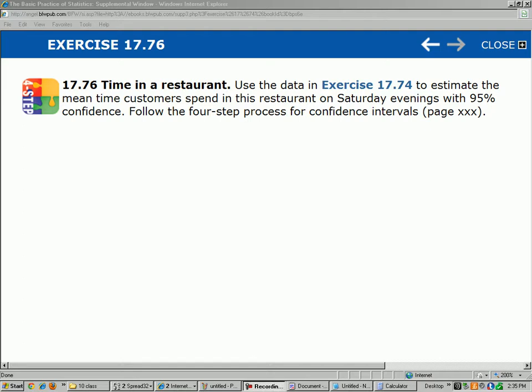Hello, this is Chapter 17, Question 76. It's related to Question 74, which hopefully you just watched. It says, time in a restaurant.